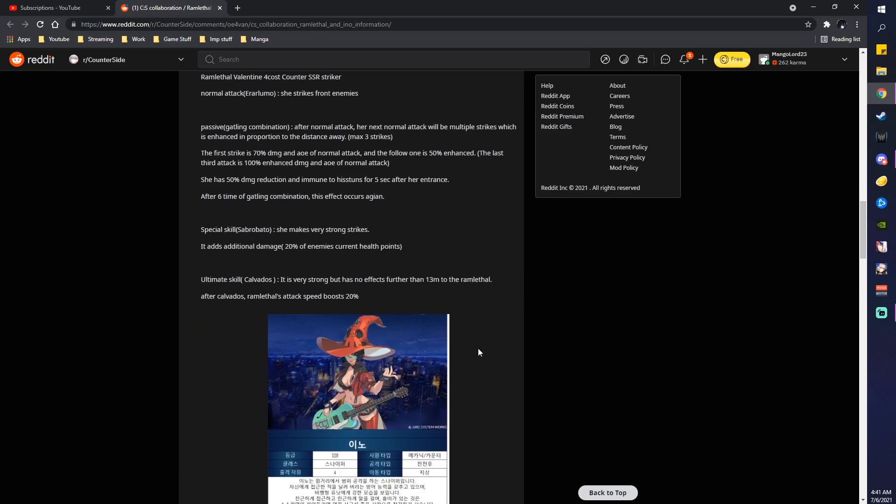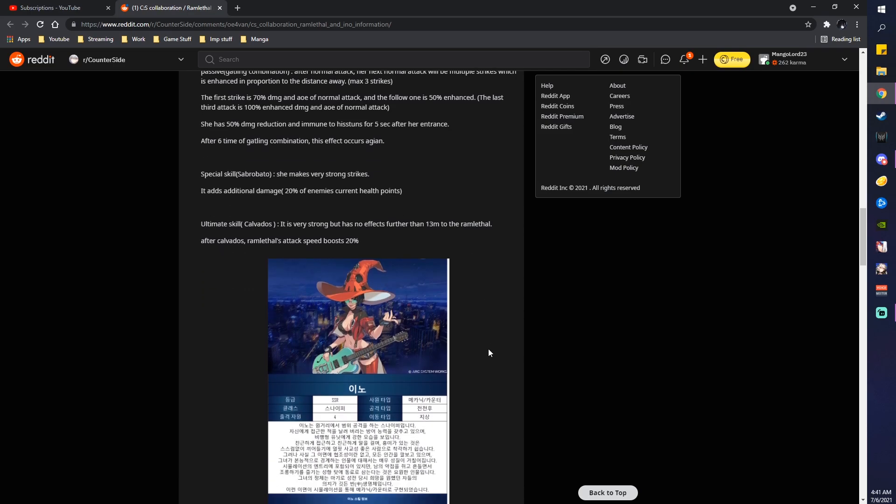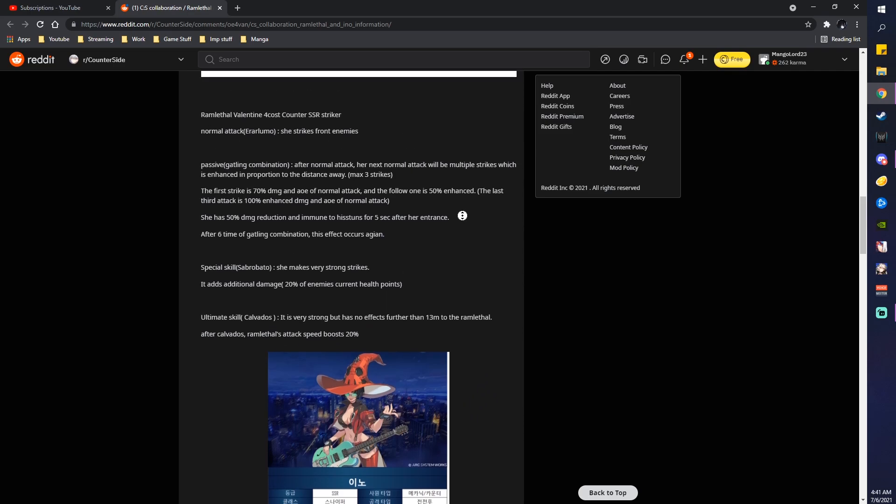Ultimate skill, Calvados. It is very strong, but has no effects further than 30 meters to Ramlethal. After Calvados, Ramlethal's attack speed. She loses 20%. Okay, yeah, so really good attack speed character. Very nice laser beam attack. Really good.